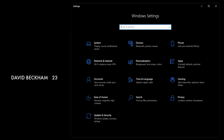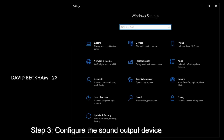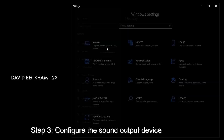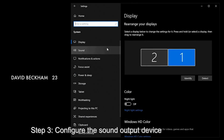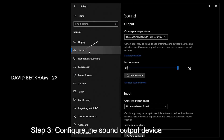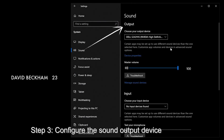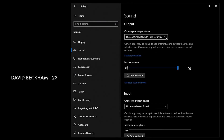Step 3: Configure the sound output device on the computer. Go to Windows Settings > System > Sound > Output, and choose the output device.